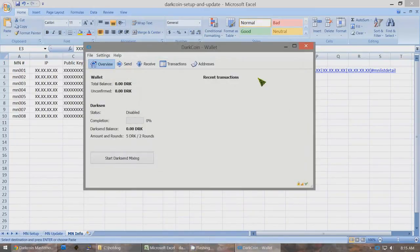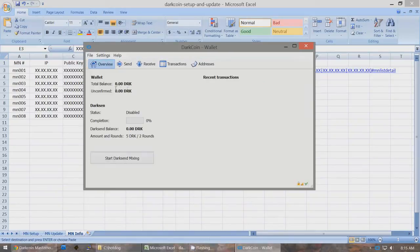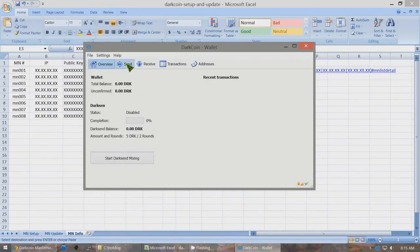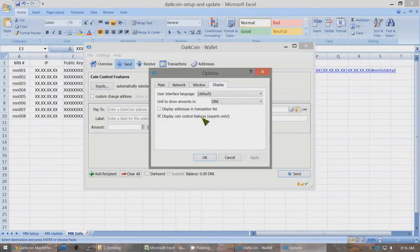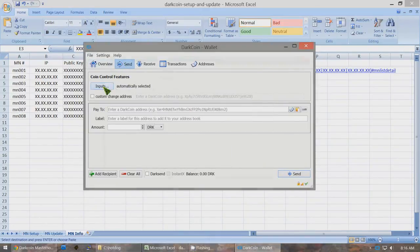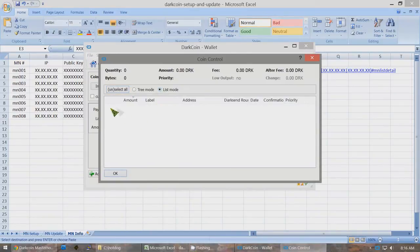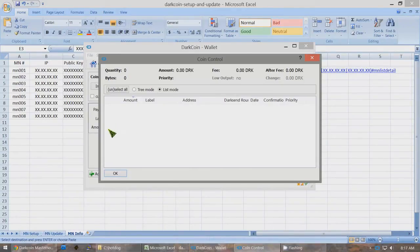You have to allow Coin Control. Go to Settings > Options > Display and enable Display Coin Control Features. Click OK. So when you go to Send, click on Inputs > List Mode, and you will see your one-thousands, and then you will see the payments of 1.5 or 1.75 or whatever. Click the checkboxes — which will be over here — only for the small amounts that were Masternode payments. Once all of those are checked, click OK.